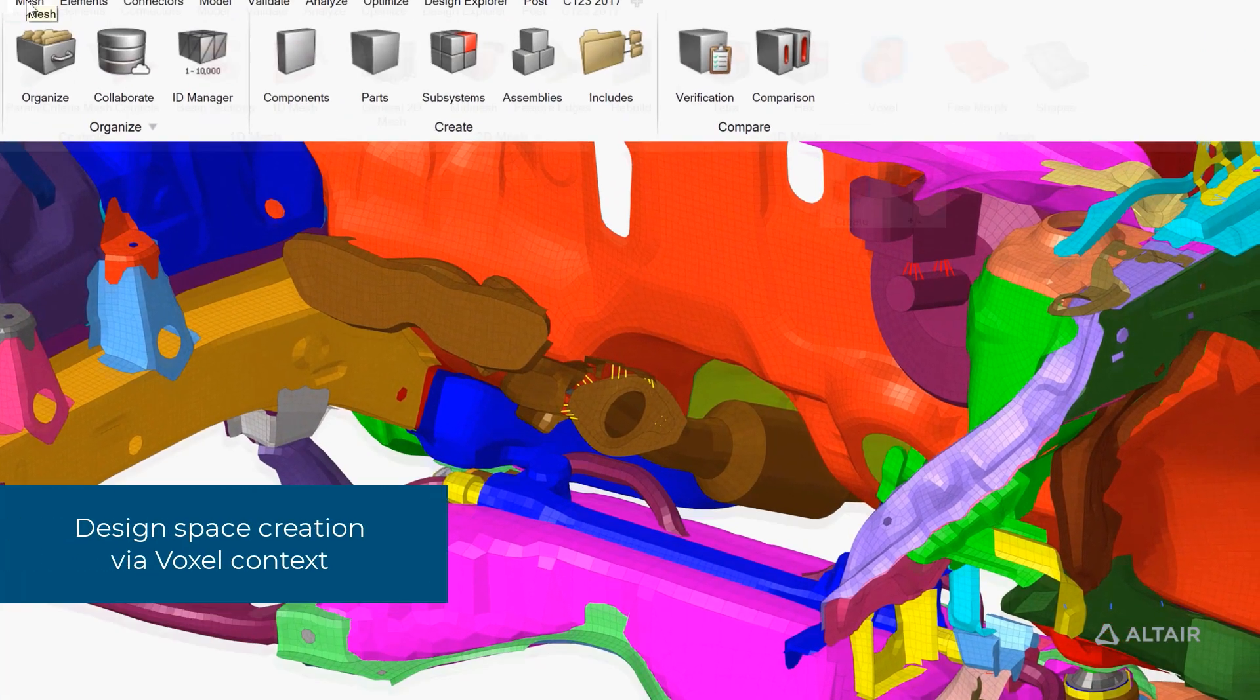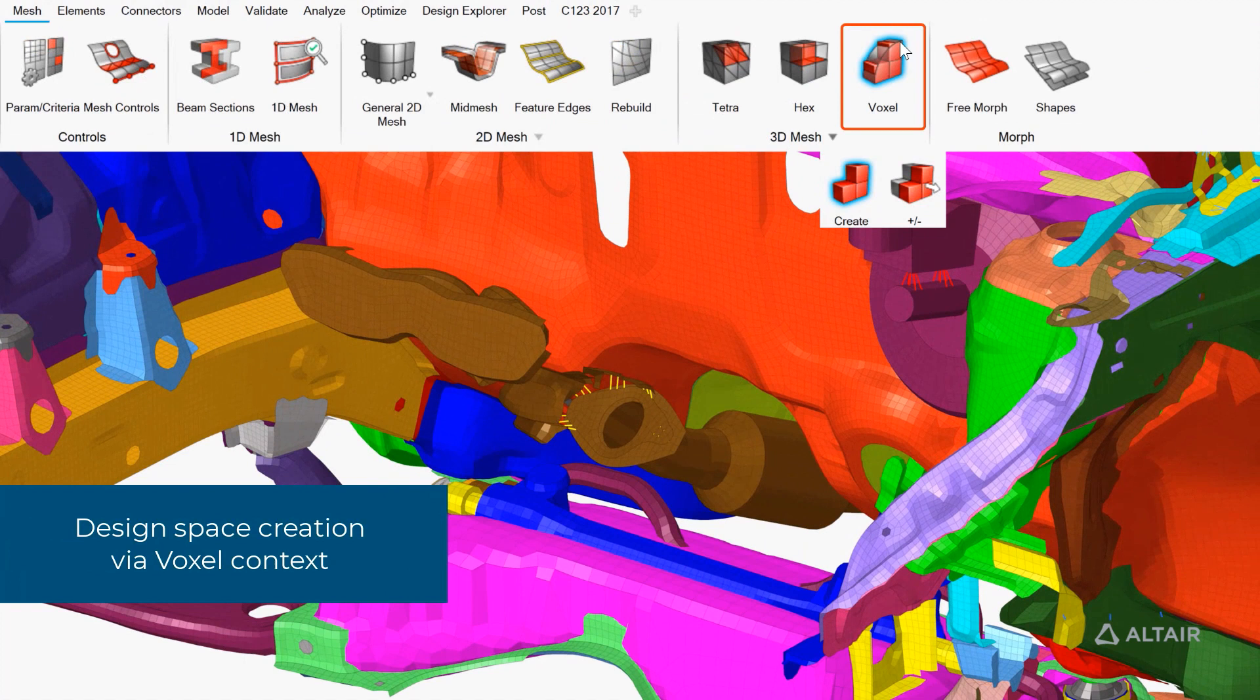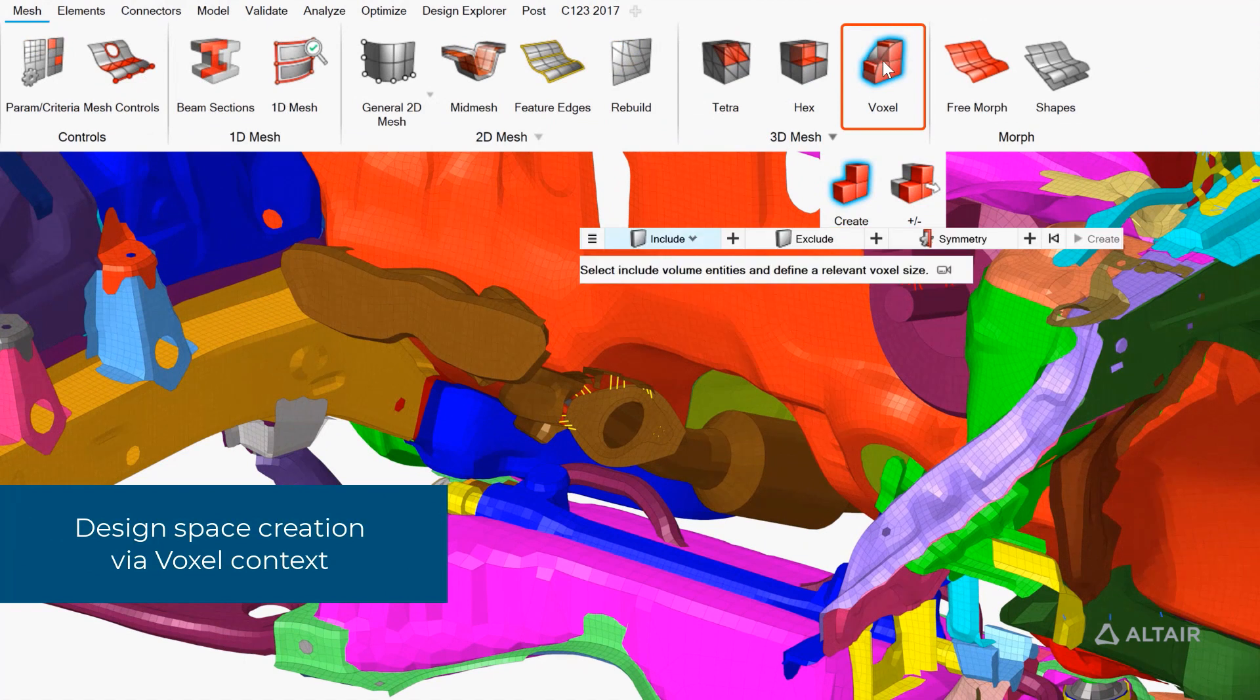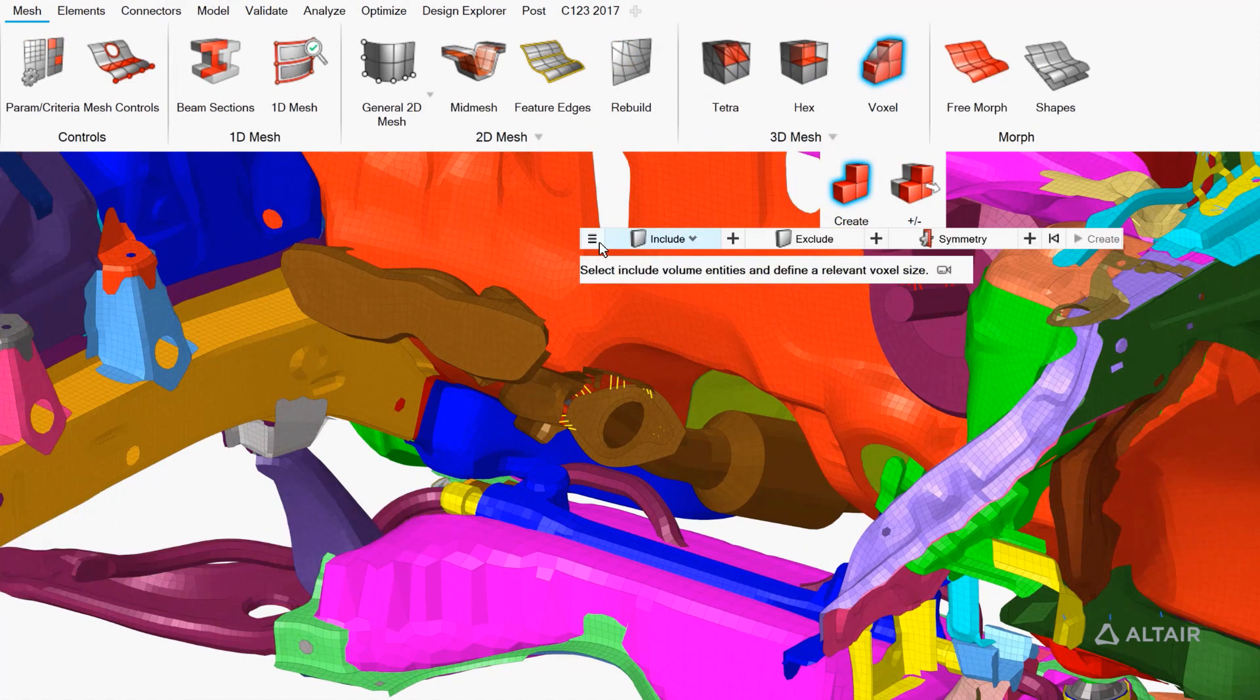Then we'll fill the design space with voxels. In this case, we'll fill it with 5mm voxels.